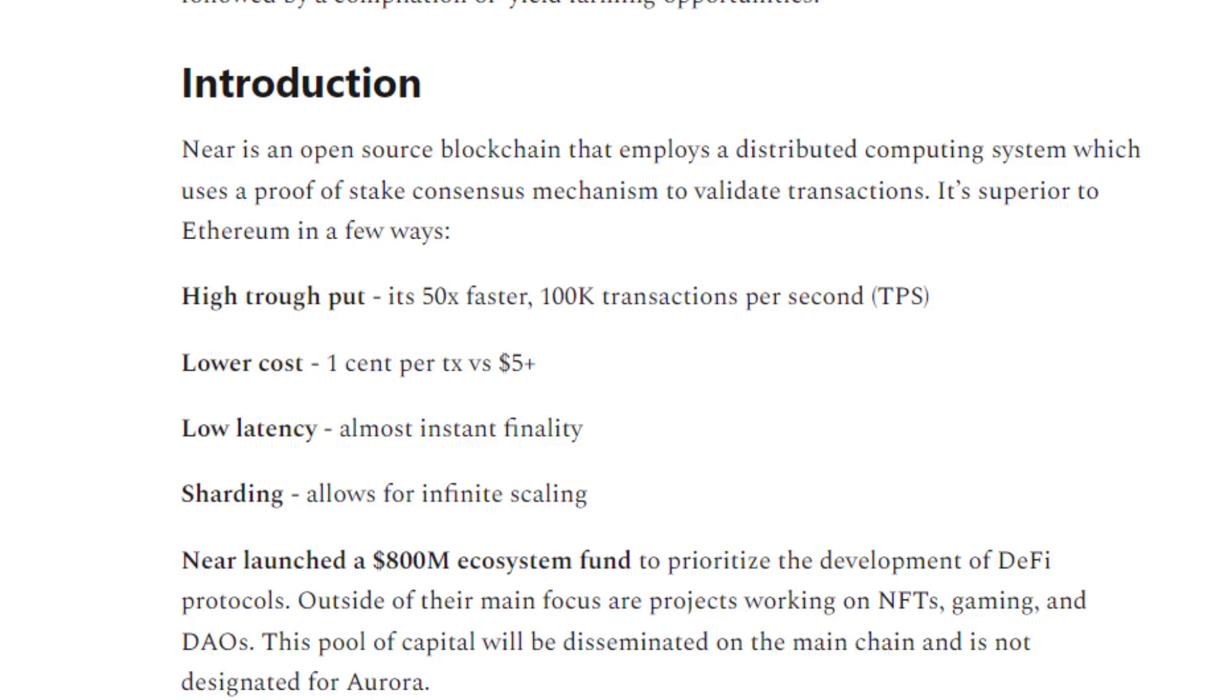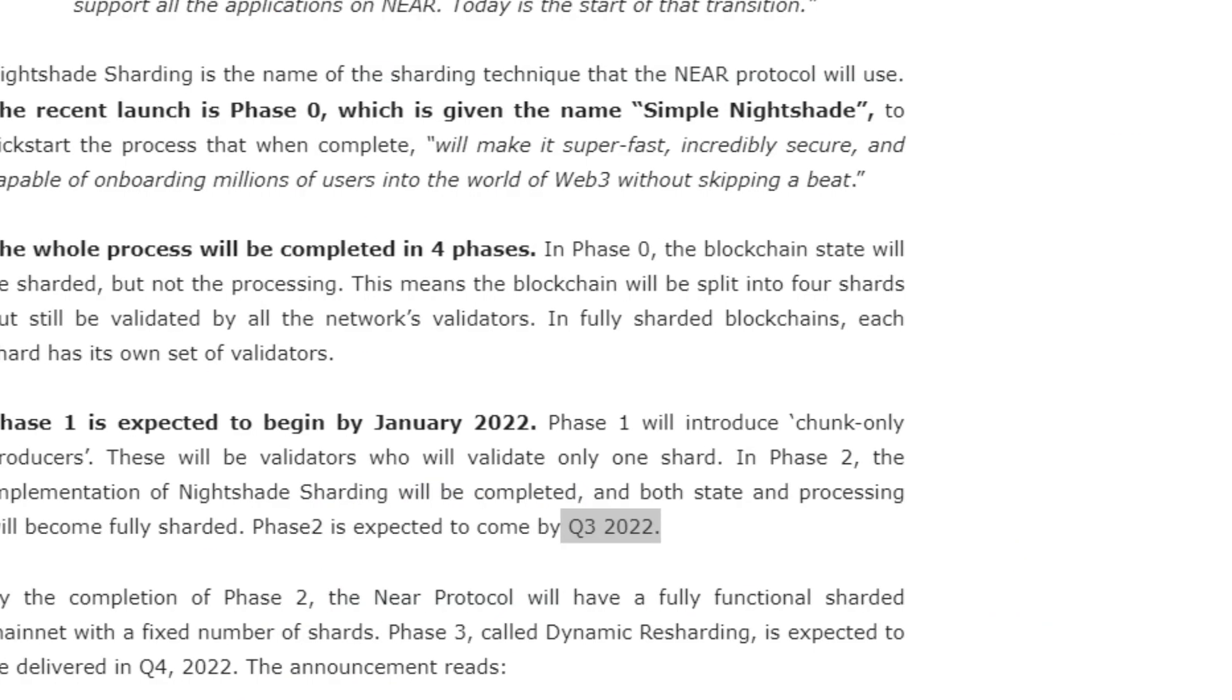Near is an open source blockchain that employs a distributed computing system which uses a proof-of-stake consensus mechanism to validate transactions. It's hoping to be a superior alternative to Ethereum in a few ways. Number one, it has high throughput—in ideal conditions it can accommodate 100,000 transactions per second, so it's about 50x faster than Ethereum. Fees are super low, about one cent per transaction, which is a lot lower than Ethereum's, currently about five dollars per transaction.